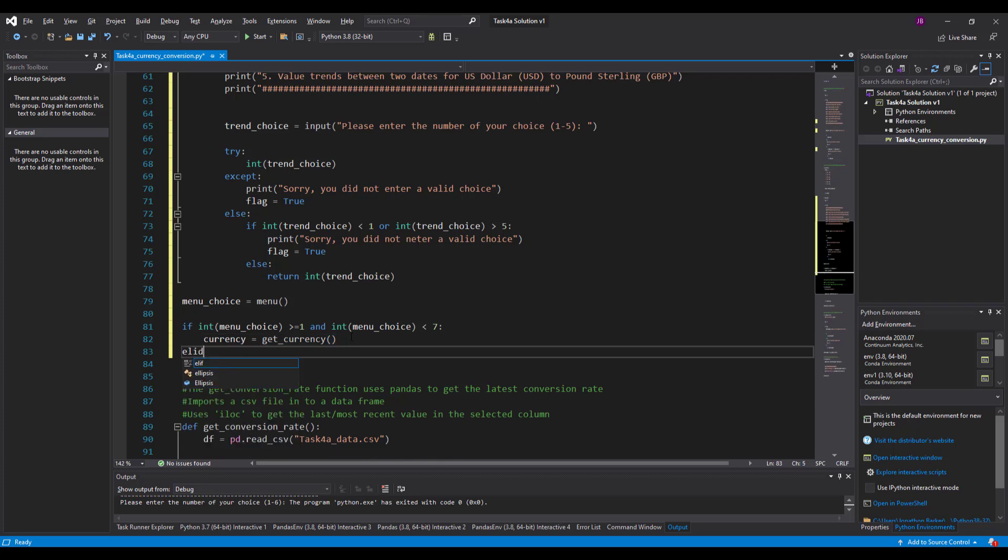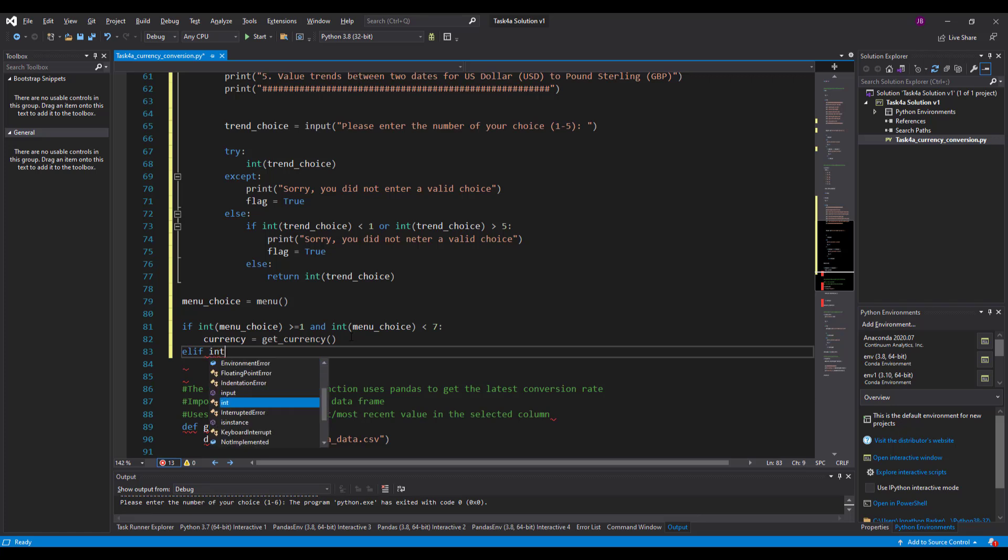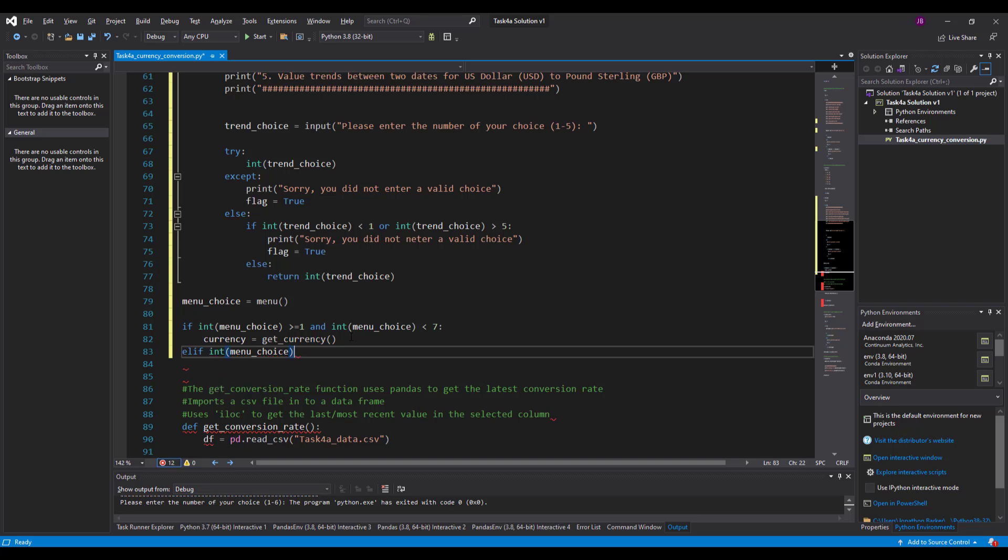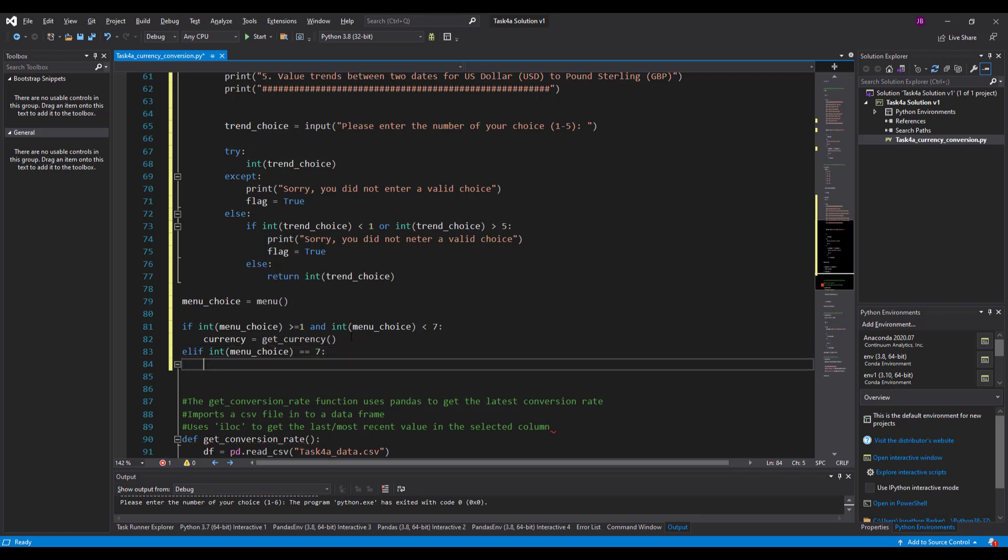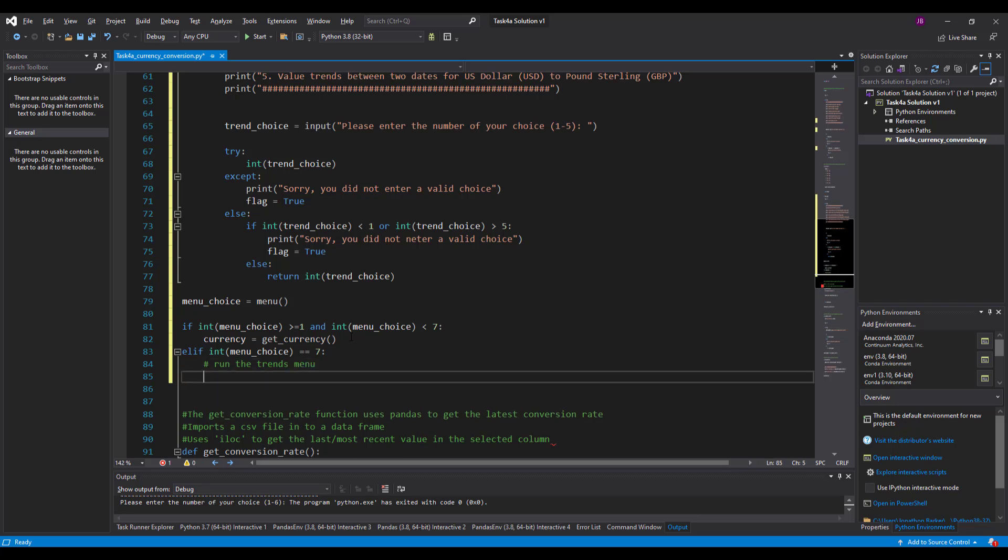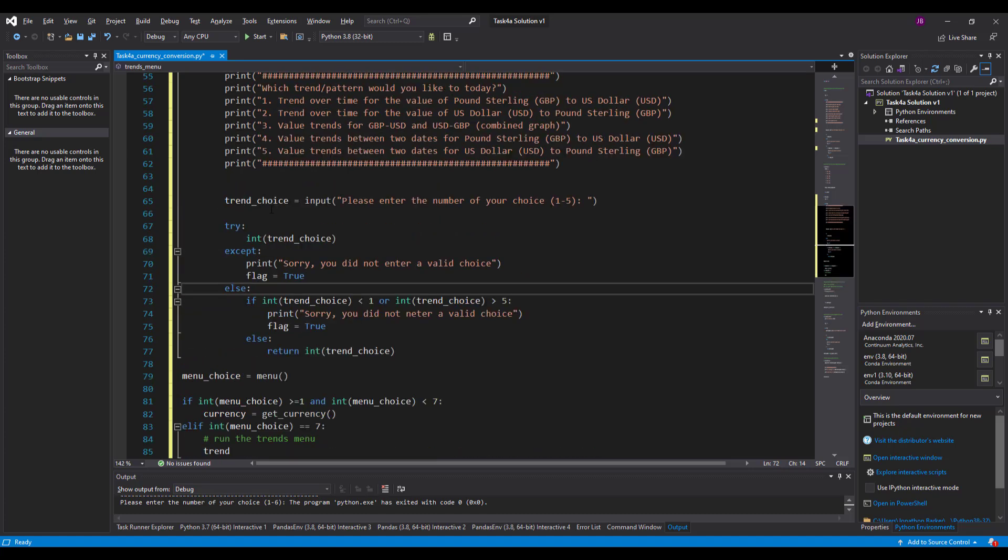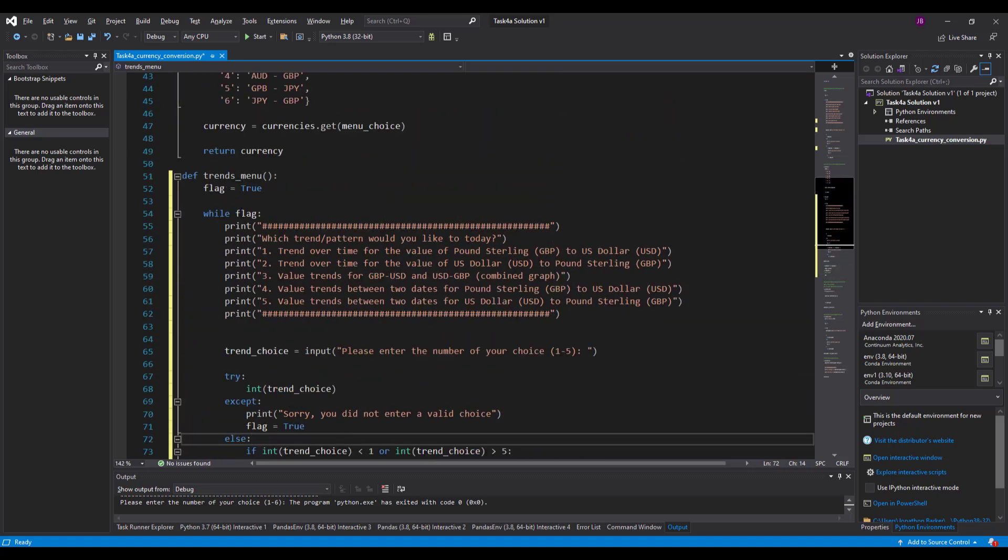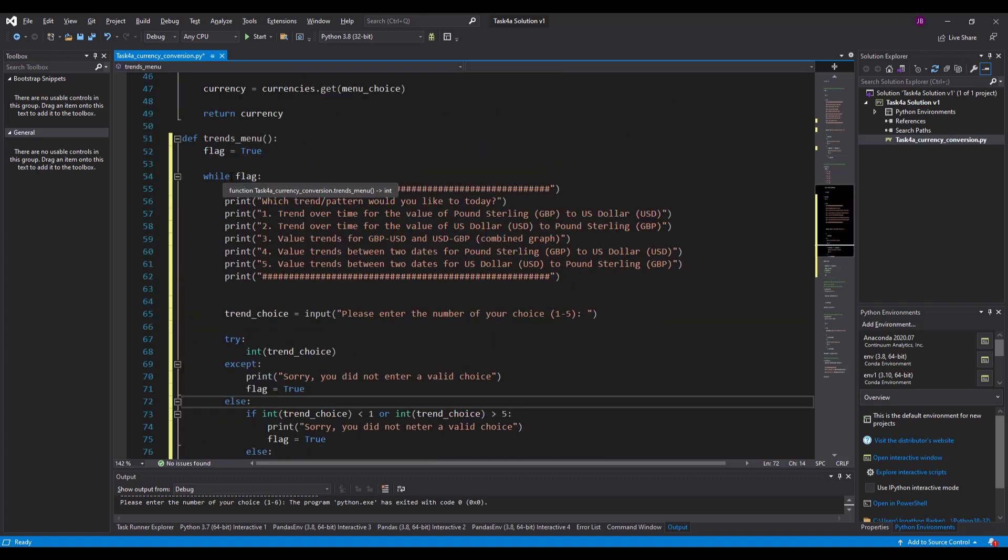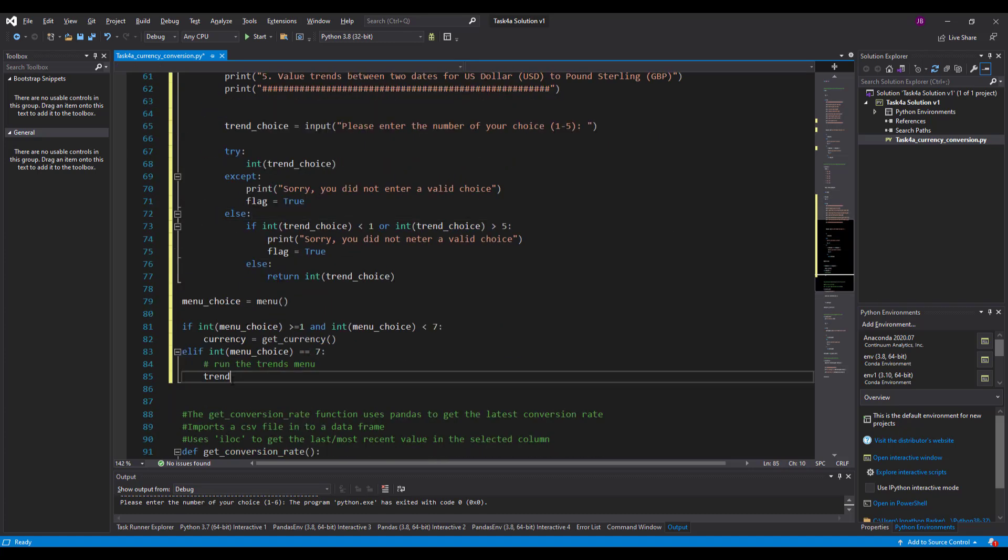I'm going to adapt this to say now, okay, well, if it's not, if it's seven, elif integer, the menu choice. If that's exactly seven in the first menu, then I want you to run the trends menu, please. Type that in, trends menu. And that's called trend choice. Did I call it trends choice? No, I'll call it trends menu.